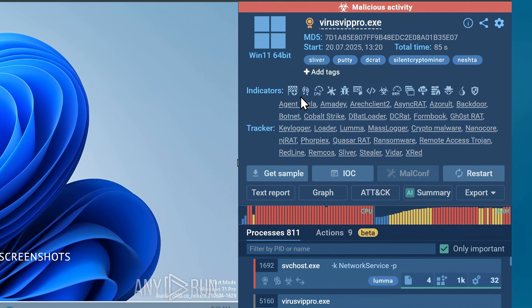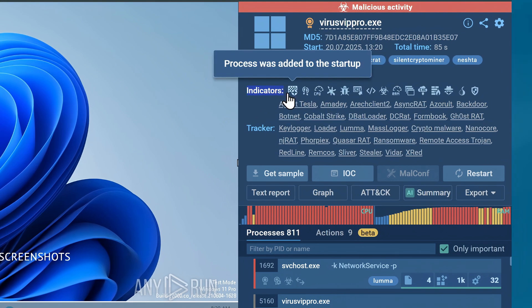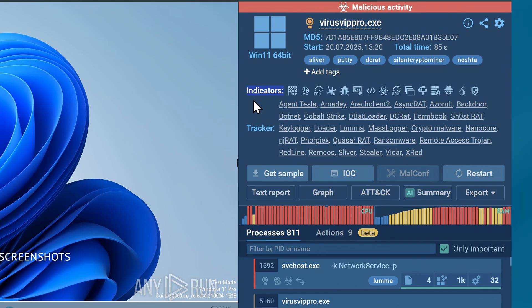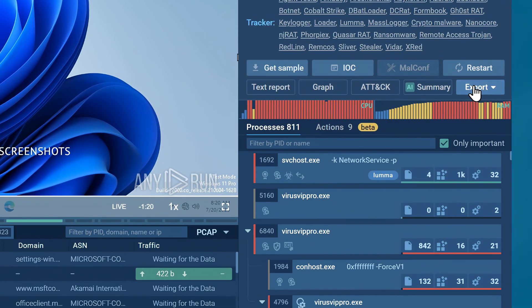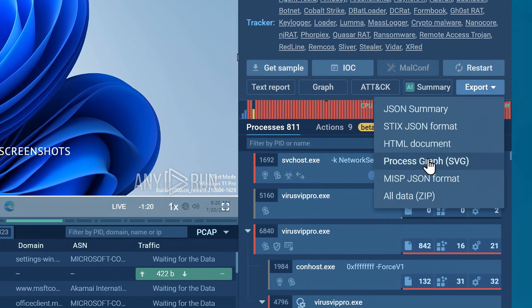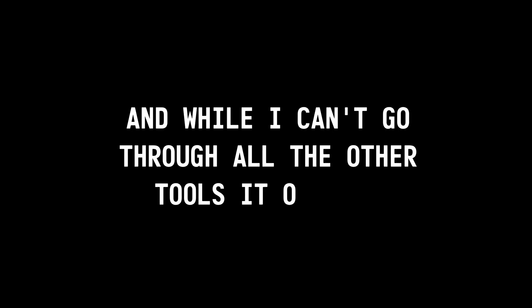Apart from this, Any.Run also gives you a quick summary of all the suspicious behaviors a malware triggered next to the indicators tag here, or even export the whole investigation into a single report.